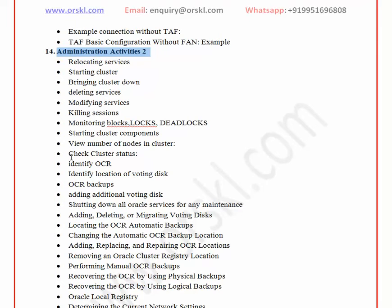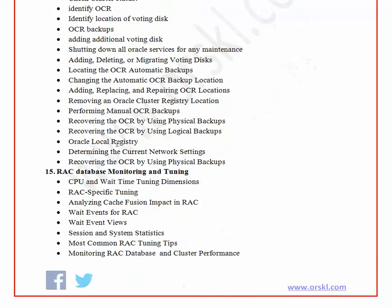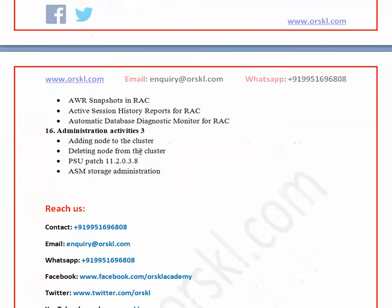Further administration activities cover both the cluster and database sides, with a major focus on cluster-side activities such as restoring OCR, performing OCR backups of different kinds, and adding or removing voting disks. Chapter fifteen covers performance tuning and monitoring. Performance tuning is not a standard single-line approach — the approach changes depending on the issue — so this chapter provides guidance through examples and helps you think through how to act on performance problems in RAC.